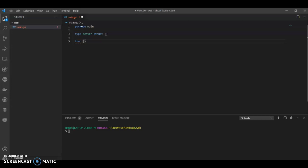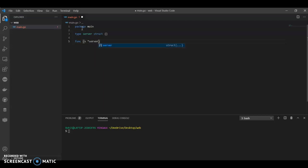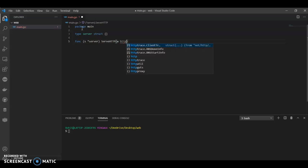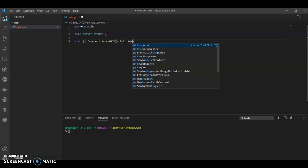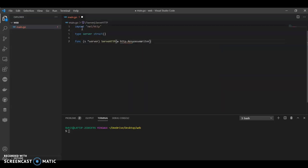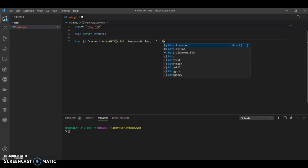It's a very basic project, basic example I'm giving. So I'm using a pointer reference here. ServeHTTP, http.ResponseWriter, and we have our http request.